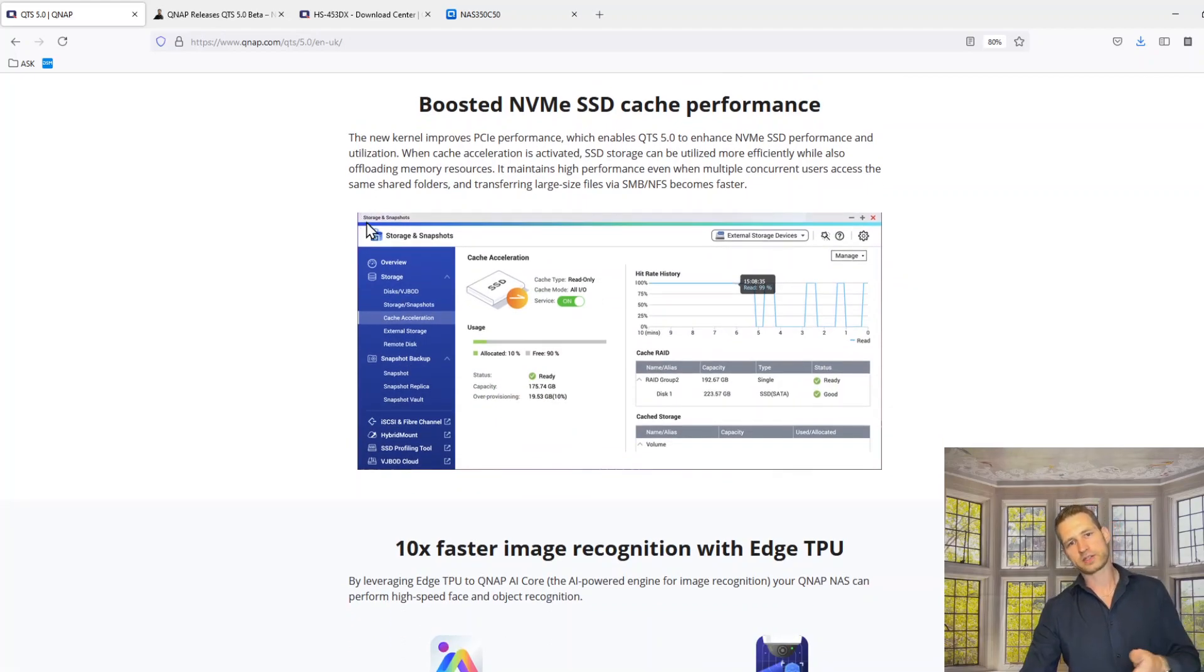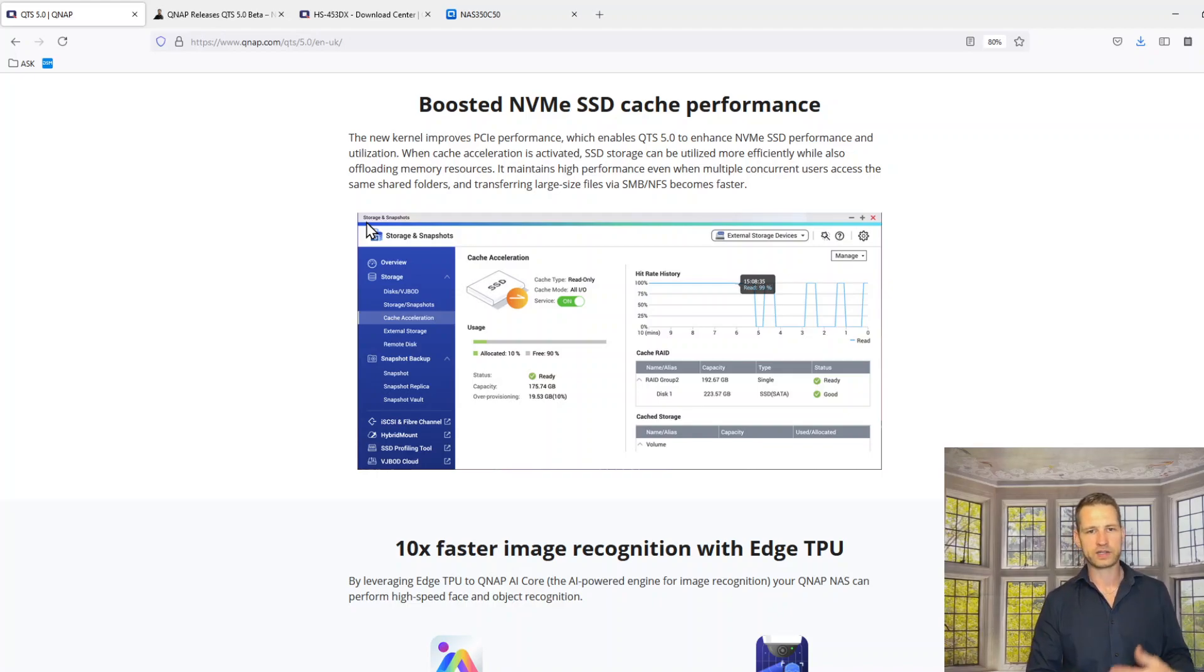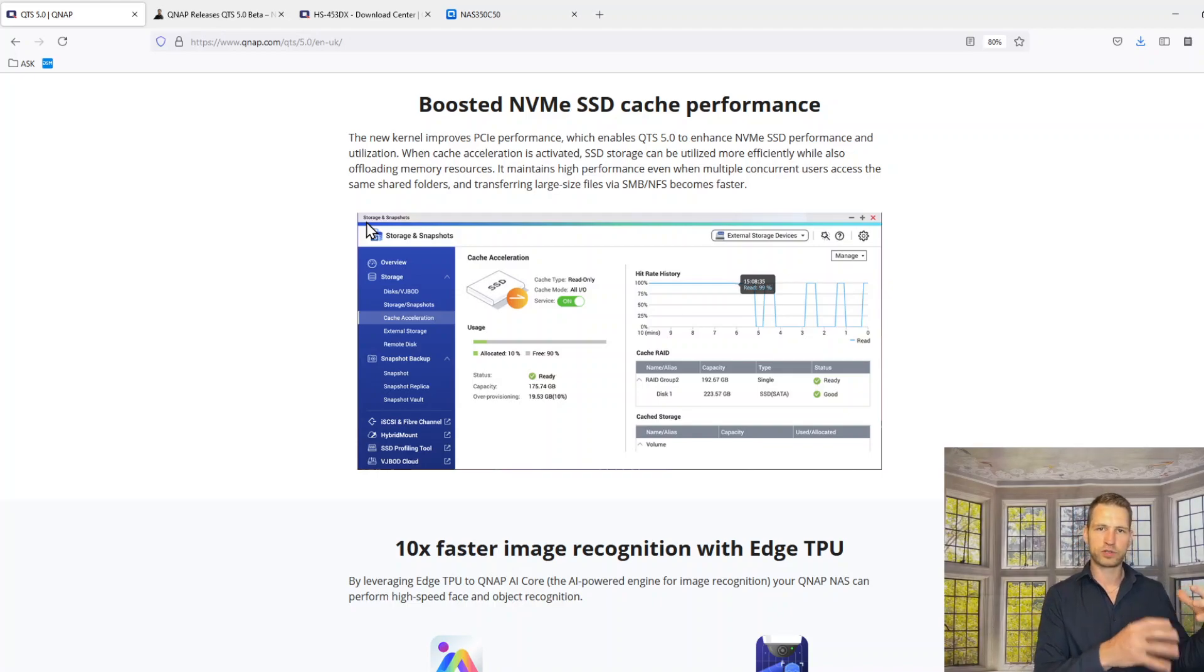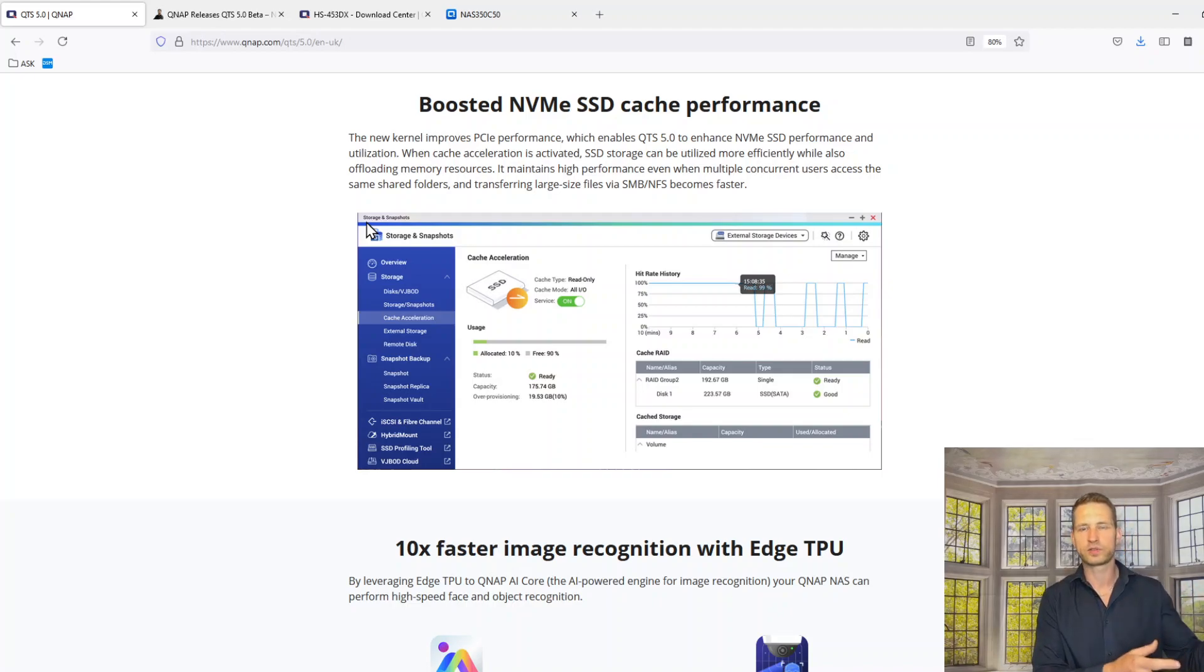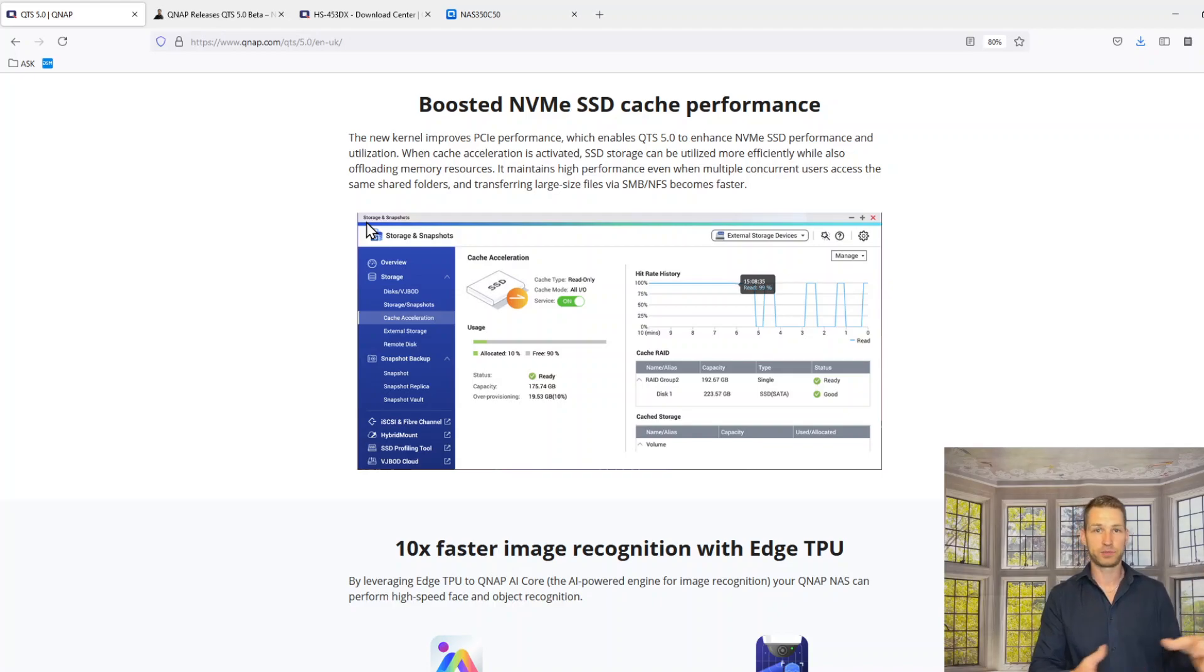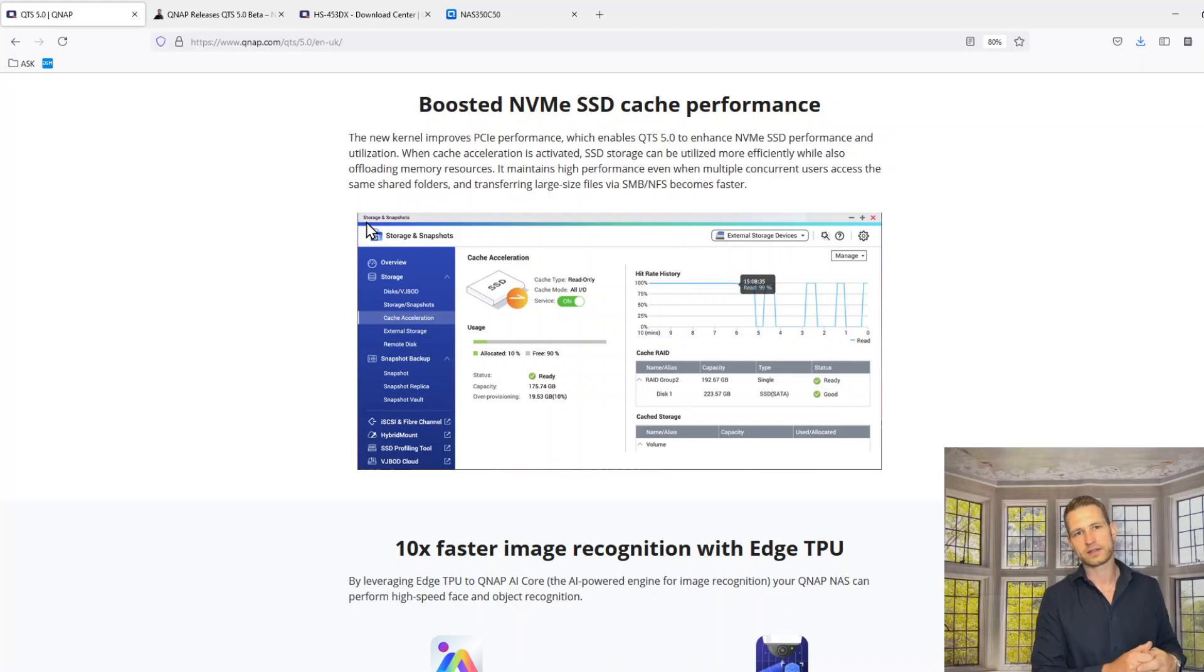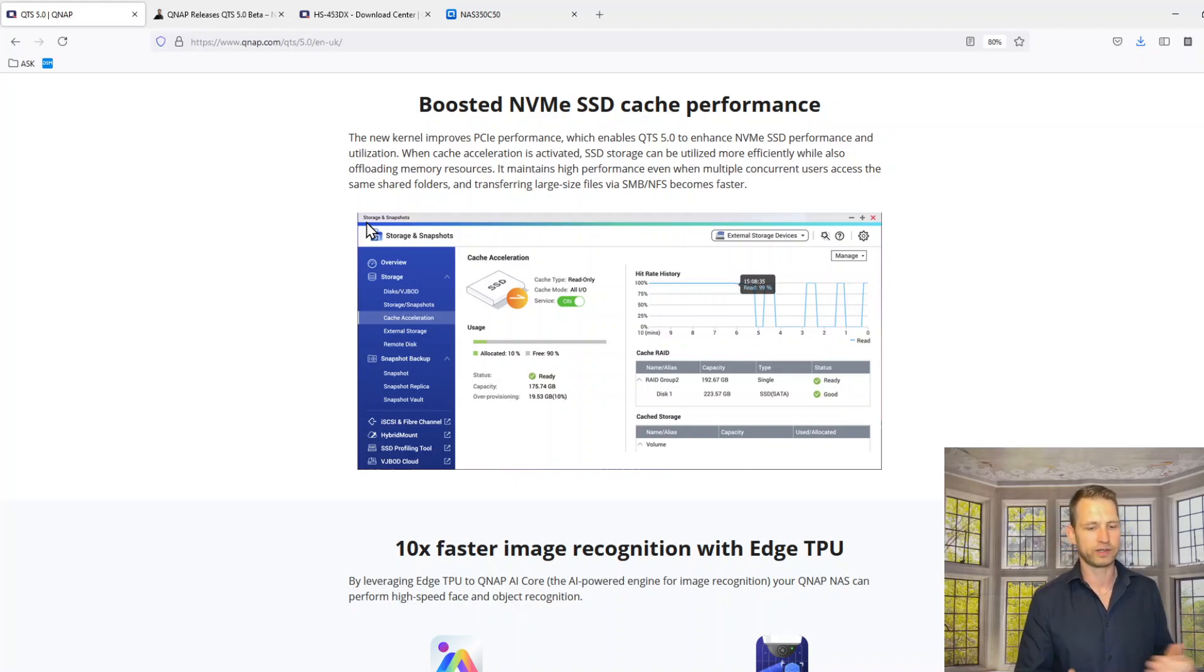Next, NVMe SSD cache performance. They're saying, thanks to this new kernel, caching will be slightly smarter. Things will usually live on the RAM, on the random access memory. It's going to be actually moved to NVMe cache, similar like Synology is actually doing. They are trying to offload all stuff from RAM to NVMe because it's still quite fast.